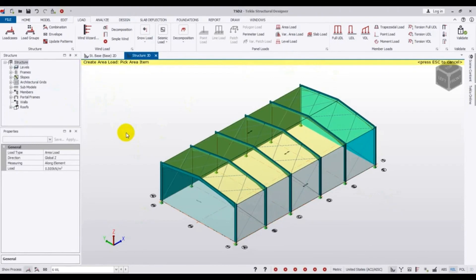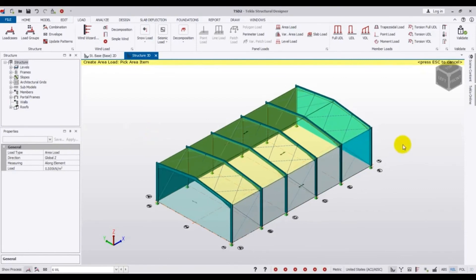We are now at the final stage of our structural design setup. In our next video — which will likely be our last tutorial — I will show you how to analyze and design the structure. If you found this helpful, please subscribe to our channel, press the bell icon, like and share the video with your engineer friends, and leave a comment to inspire us for the next work. Thank you very much — stay connected until the next video.